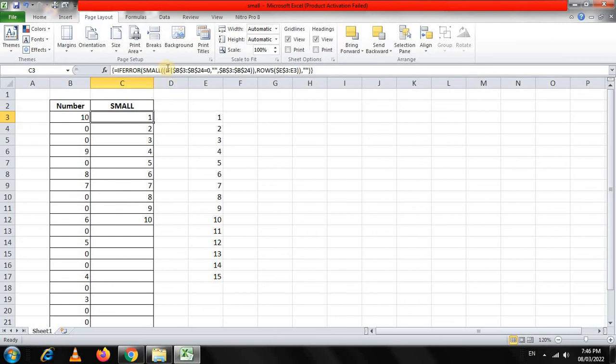So, using SMALL and integrating it with IF, ROWS, and IFERROR, we can sort this data in ascending order ignoring the zeros. I hope this video will be useful for you in the future. Keep watching my videos, share them, give me a thumbs up, and if you like these videos, do subscribe to my channel. Thanks, bye!